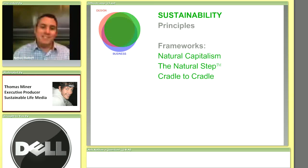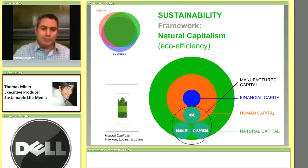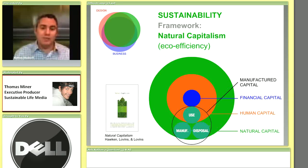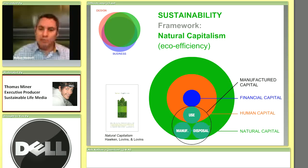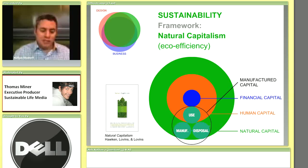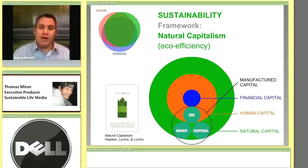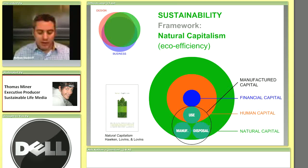I'm going to start with three frameworks — this isn't a list of 20. The first one is called Natural Capitalism, from a book by Hunter Lovins, Amory Lovins, and Paul Hawken. It's a really good pro-business approach, also known as eco-efficiency, that lays out a roadmap for how we as an organization — and as a society — can become more sustainable. It begins by defining four types of capital.